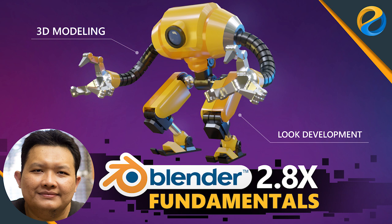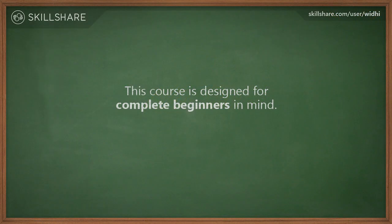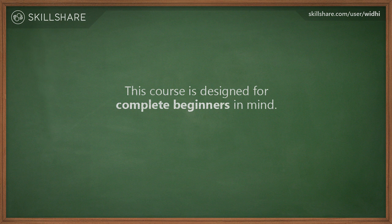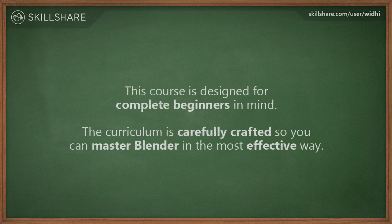This course will teach you the fundamentals of 3D skills using Blender 2.8 or above. The curriculum in this course is carefully designed so that students can learn gradually from the easiest lesson to the more advanced lessons seamlessly.